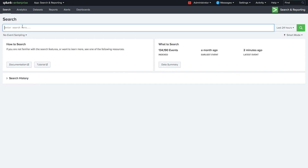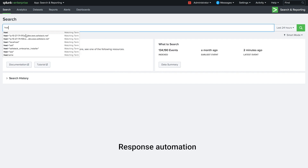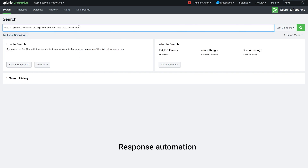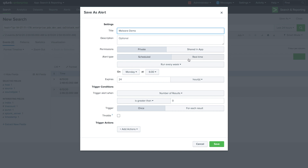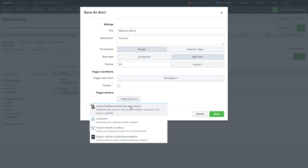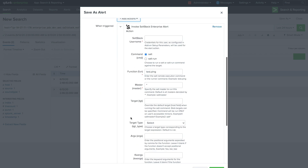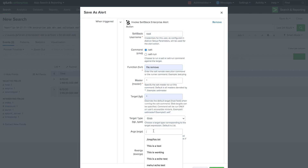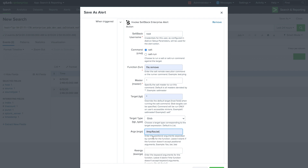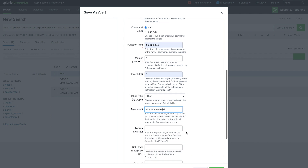In addition, Splunk users can now trigger SaltStack automation actions based on Splunk events. By simply creating an alert and choosing the SaltStack Enterprise alert action, users unlock access to the full power of SaltStack automation to update configurations, install packages, or, in this case, remove malicious files detected by Splunk.